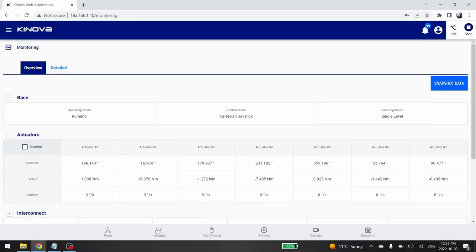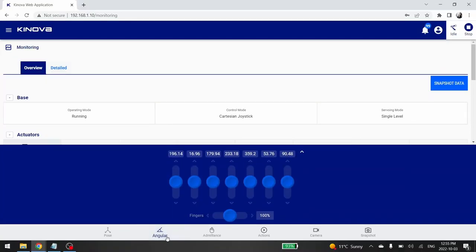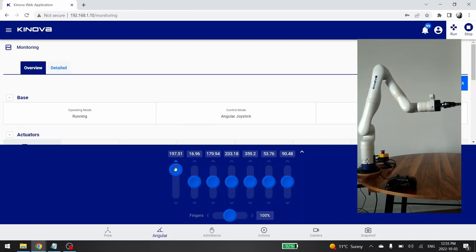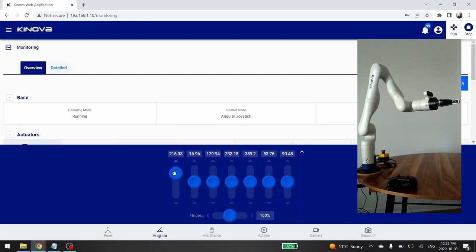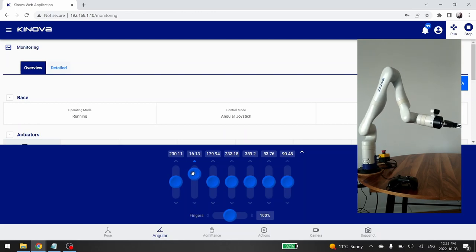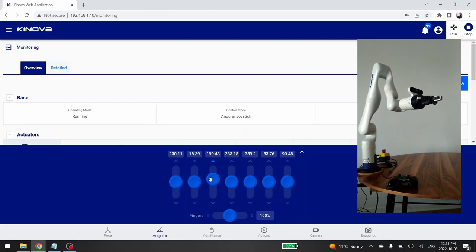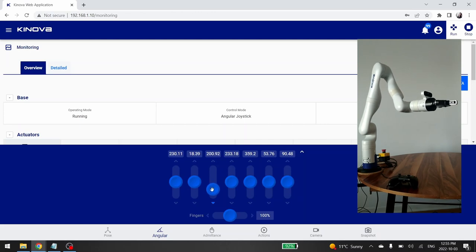Now, let's take a look to the angular joystick control mode. To do so, let's click on the angular icon. For this type of control, you can move each joint individually. That's why you have one cursor per joint. In order to move the robot, simply move each cursor to reach the desired position.